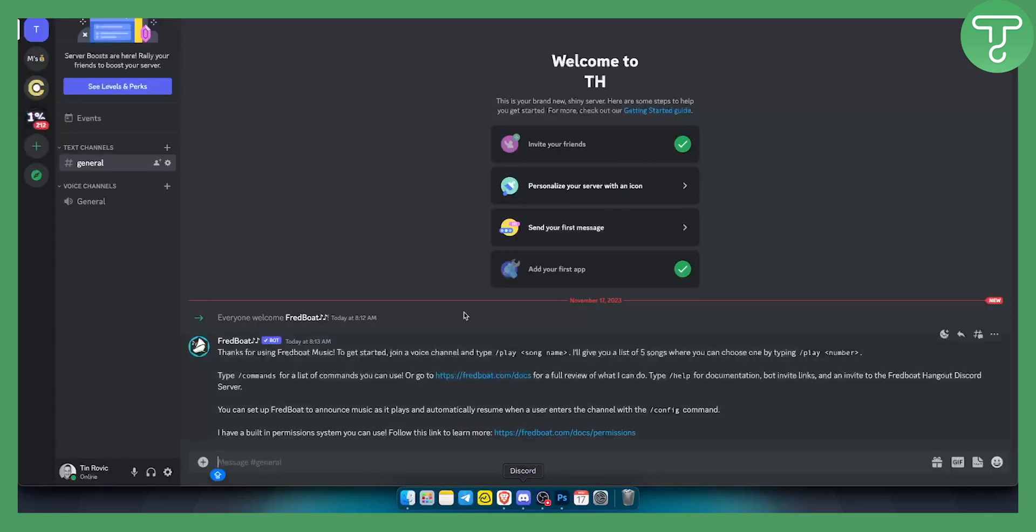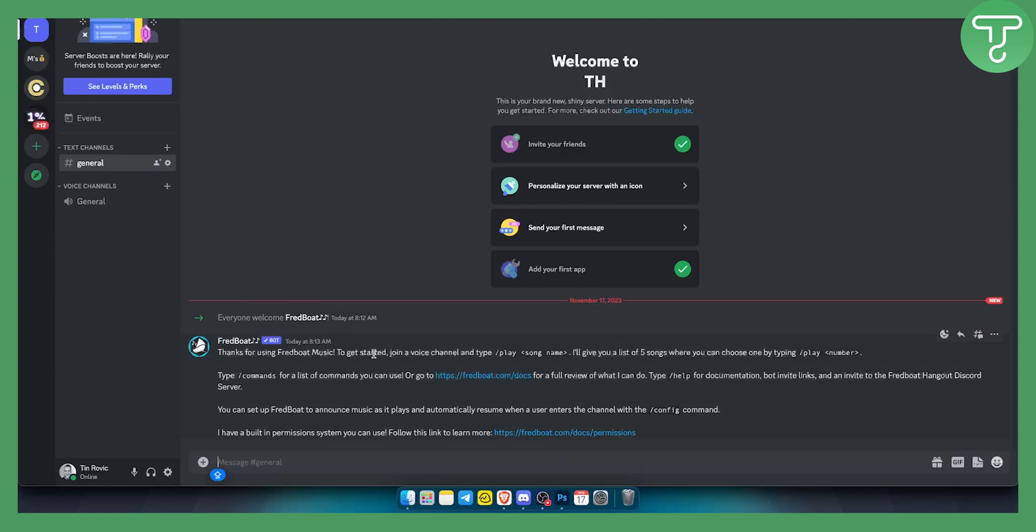However, you need to go to your Fred boat right here in your Discord. And as you can see right here, 'thanks for using Fred boat music. To get started, join a voice channel, play a song and I'll give you a list of five songs where you choose one by typing play and then number.' So as you can see, it's pretty self-explanatory.